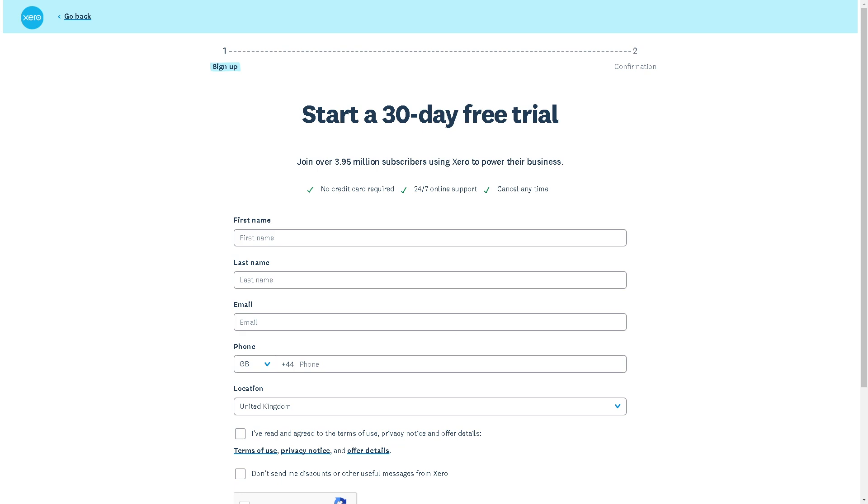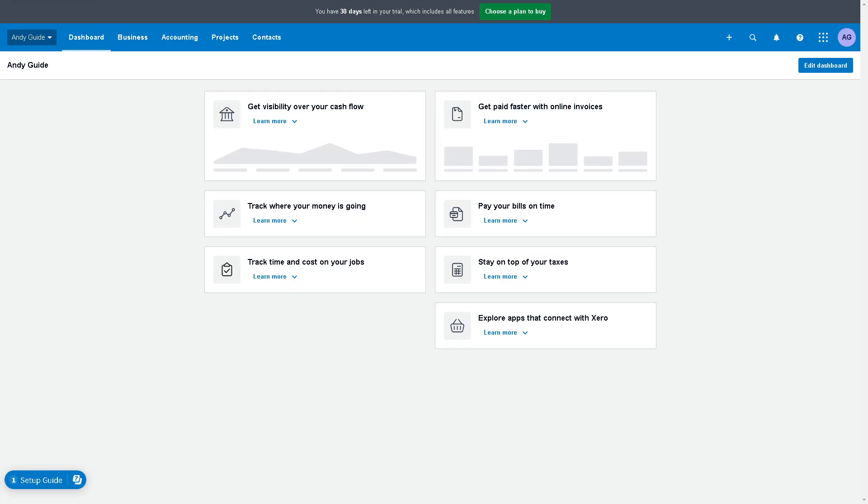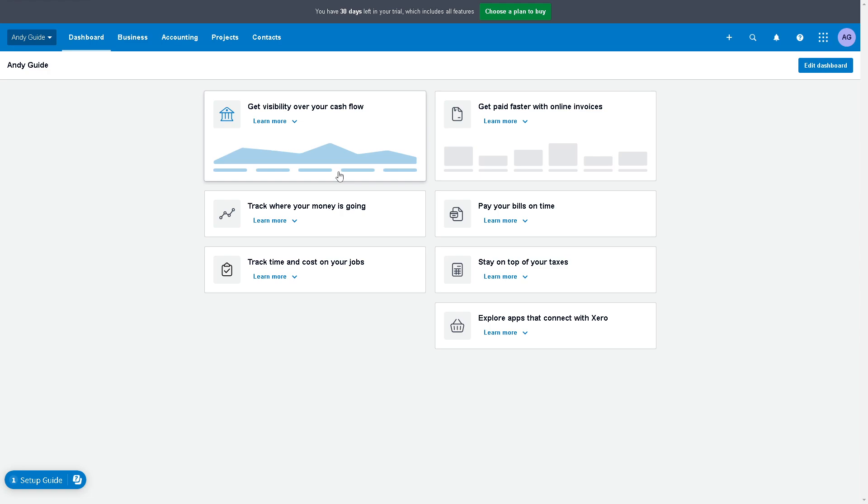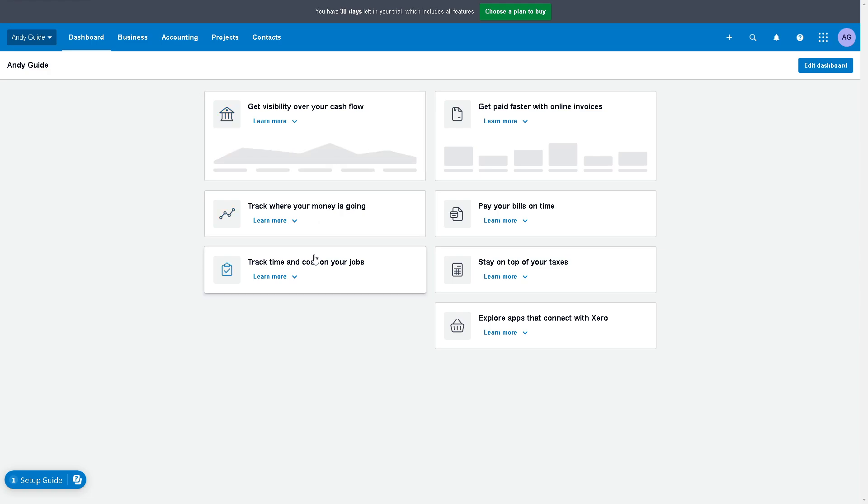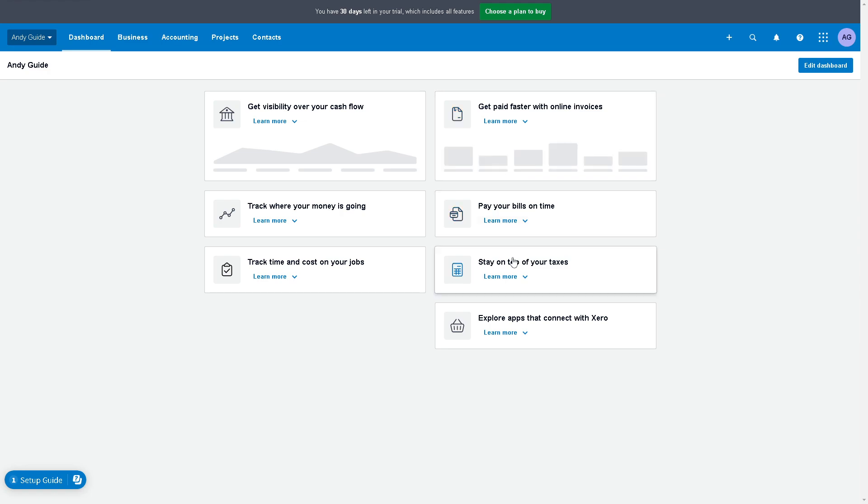Once you are here, adding opening balances in Xero is essential for accurate financial reporting and ensuring that accounting records reflect the true financial position of your business.